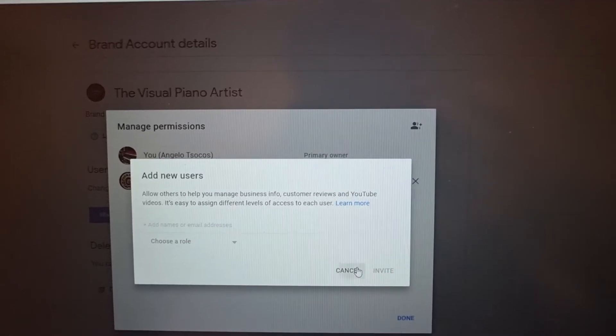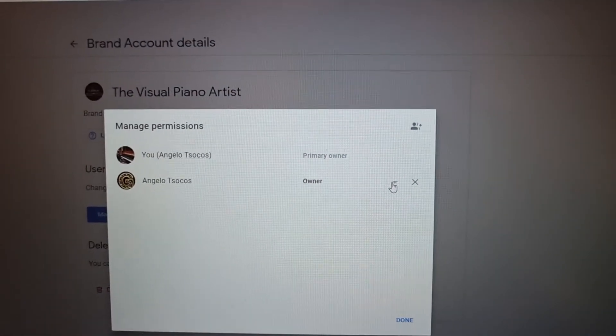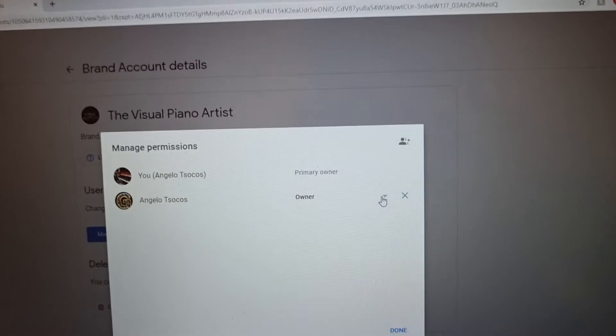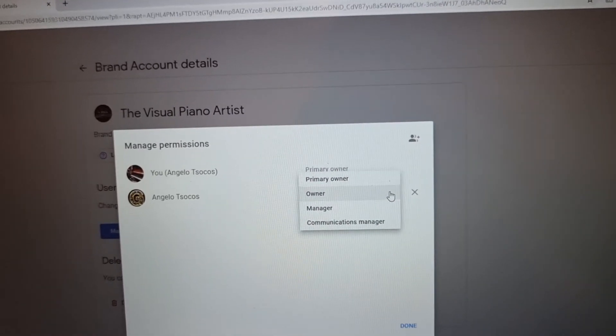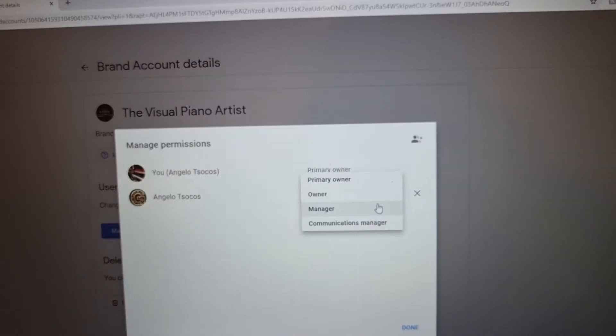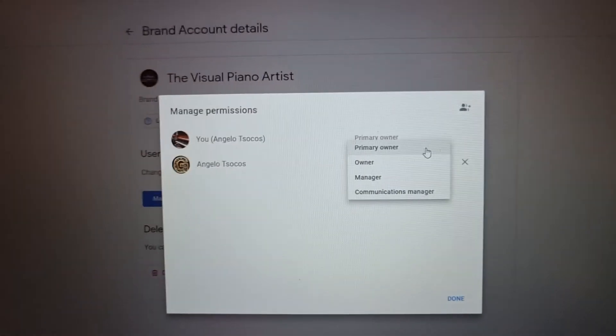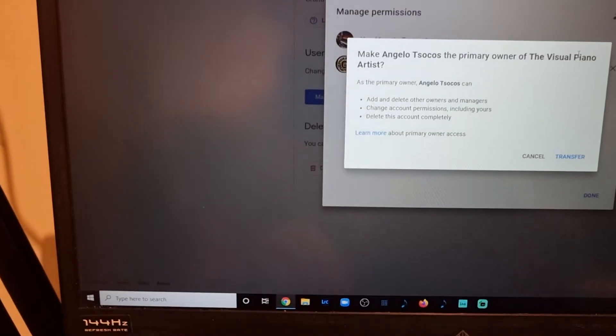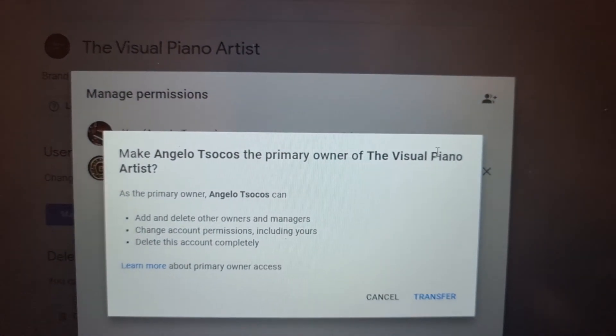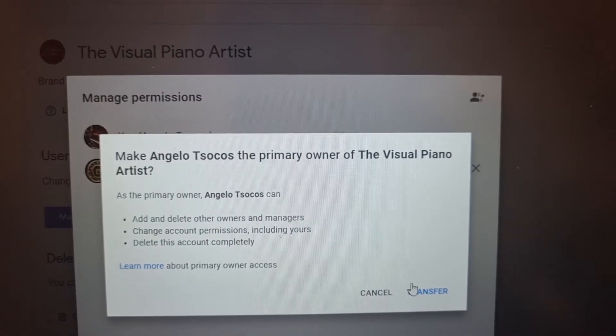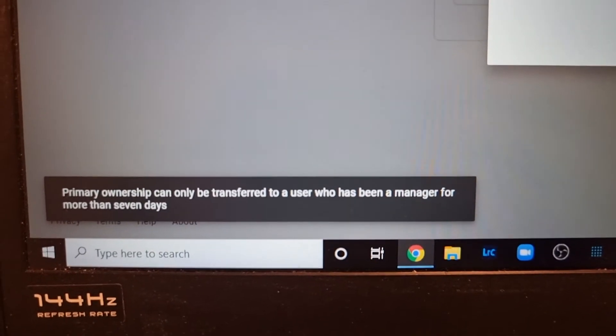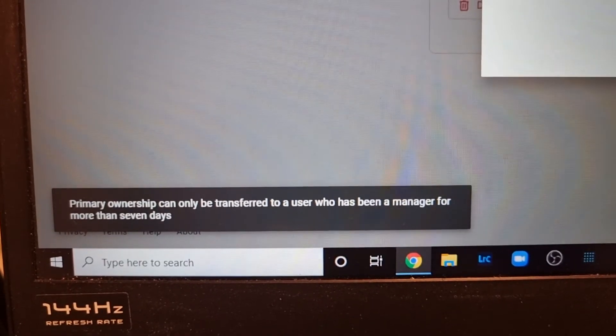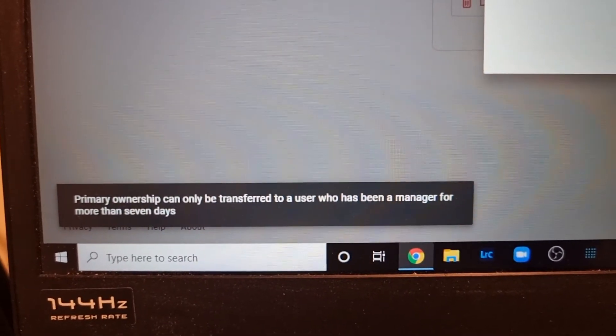You can put in your email or another channel name and then that will appear after you accept it. You click down and you can make it an owner, a primary owner, manager or communications manager. I want this new one to be a primary owner. However, when I click it, I cannot be the owner because it says primary ownership can only be transferred to a user who's been a manager for more than seven days.